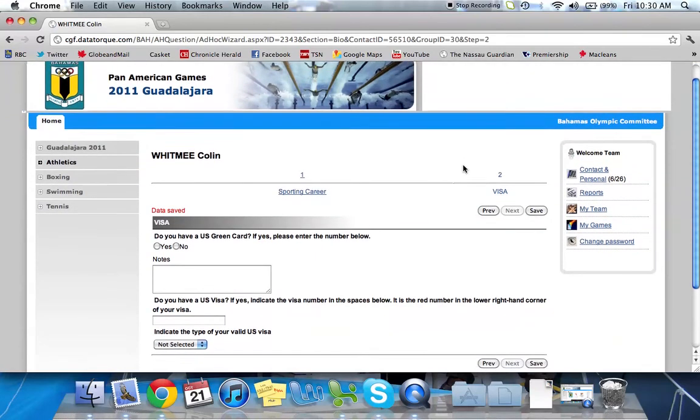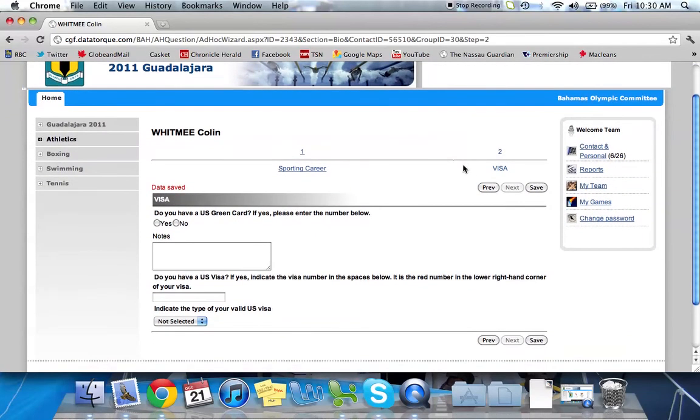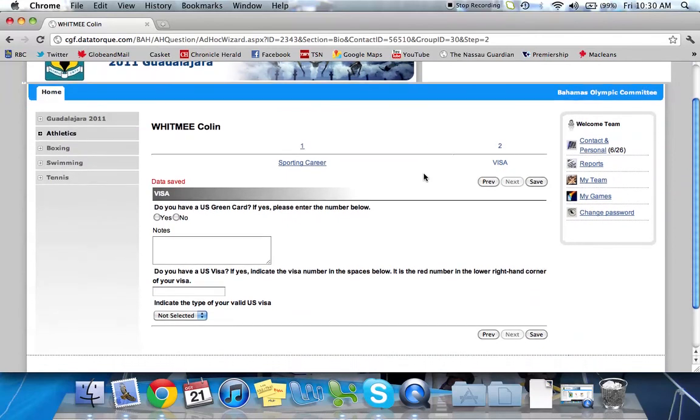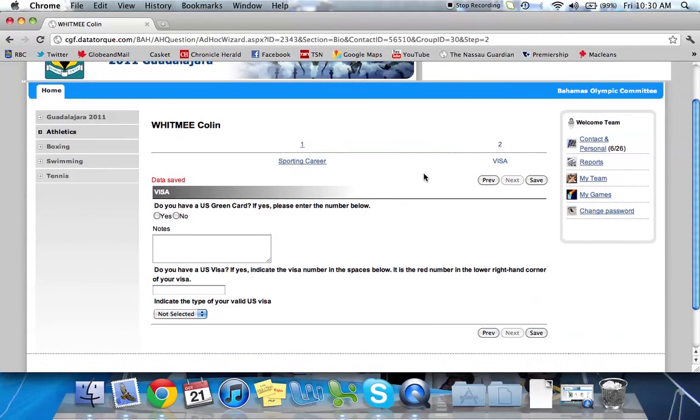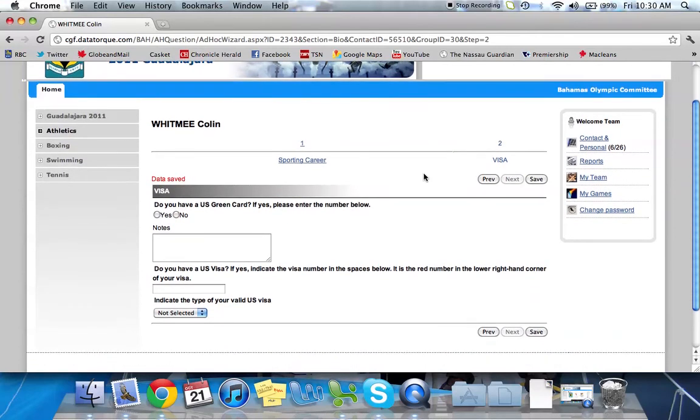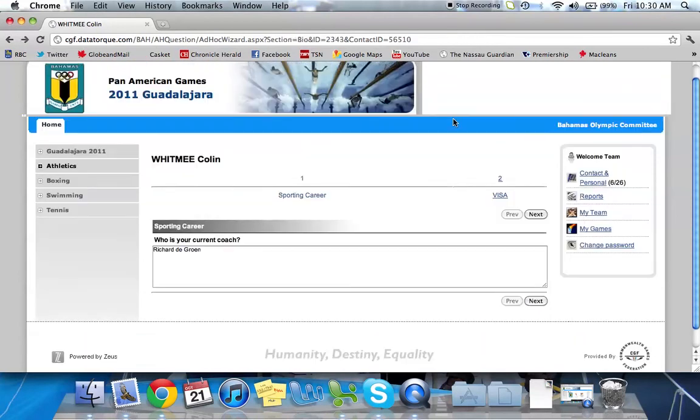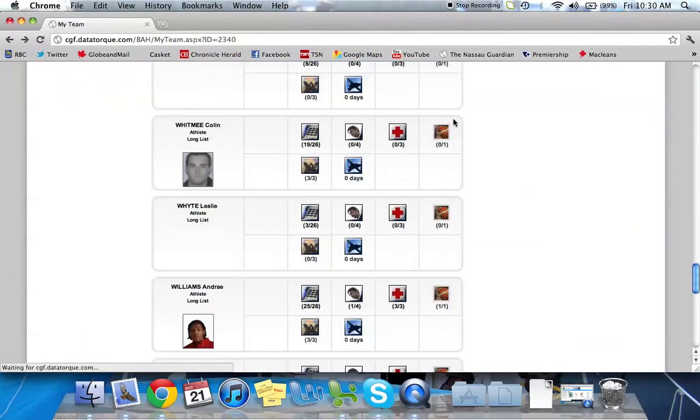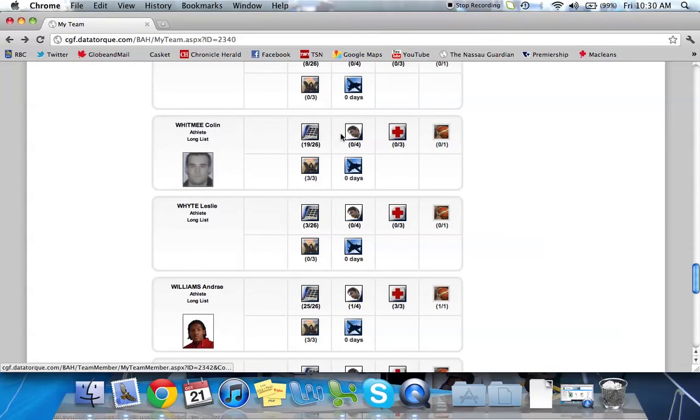There's also a visa section. So this is where you fill out for your athletes and officials whether or not they have a U.S. visa and green card. You fill out the required information here. So we'll go back. So we've gone through contact and personal, bio.